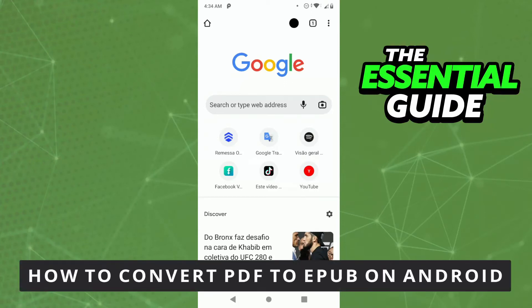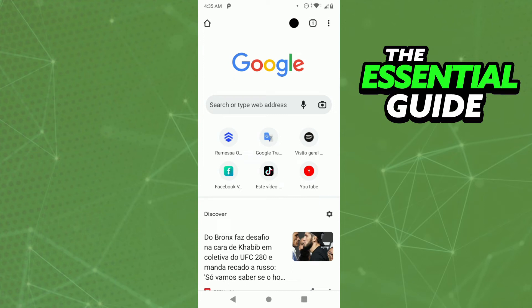Hello everybody, today I'm going to teach you how to convert PDF to EPUB on Android. The first thing you need to do is open your browser, and you need to make sure your browser on your cell phone is updated. I'm using Google Chrome, but you can use any browser you want on your cell phone.